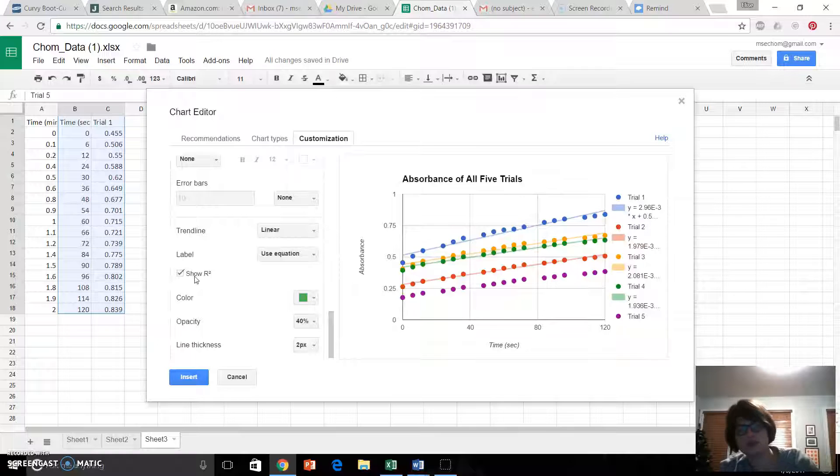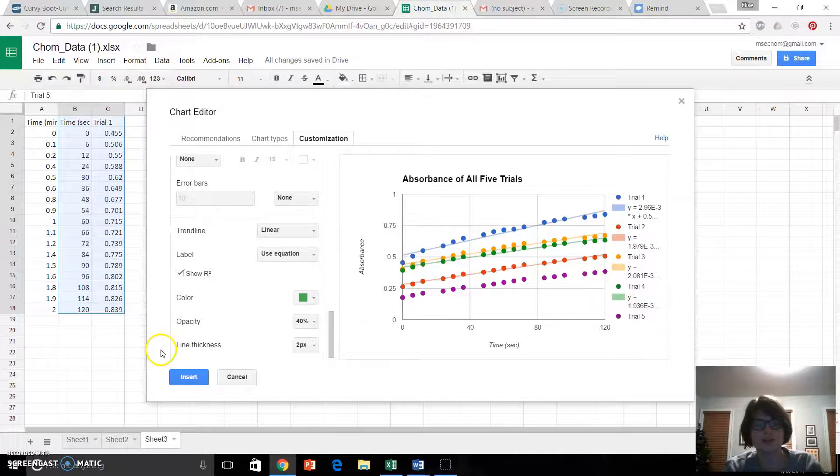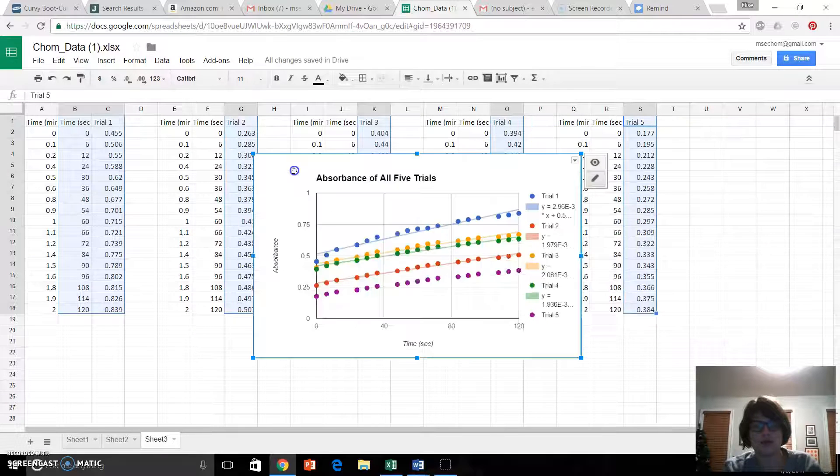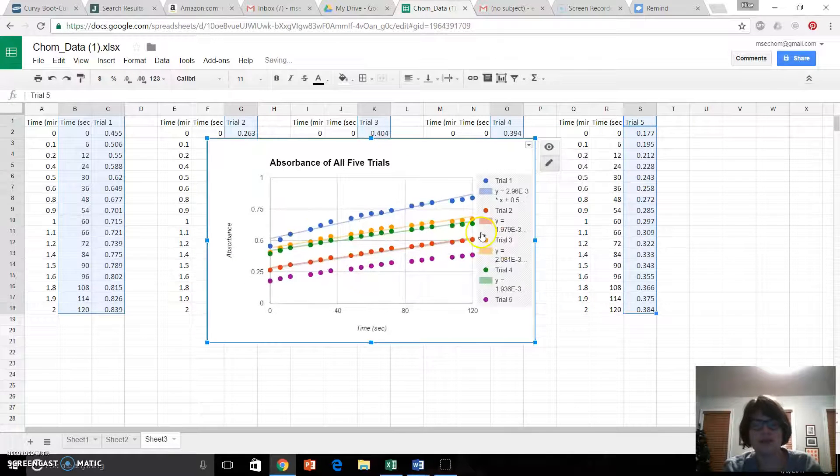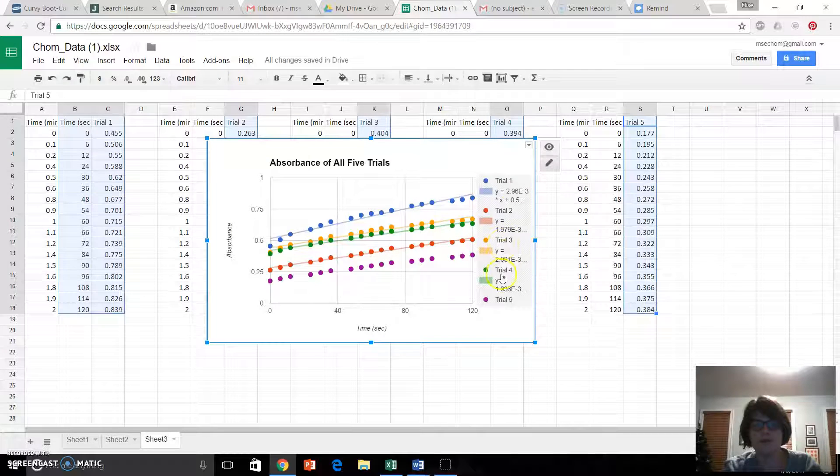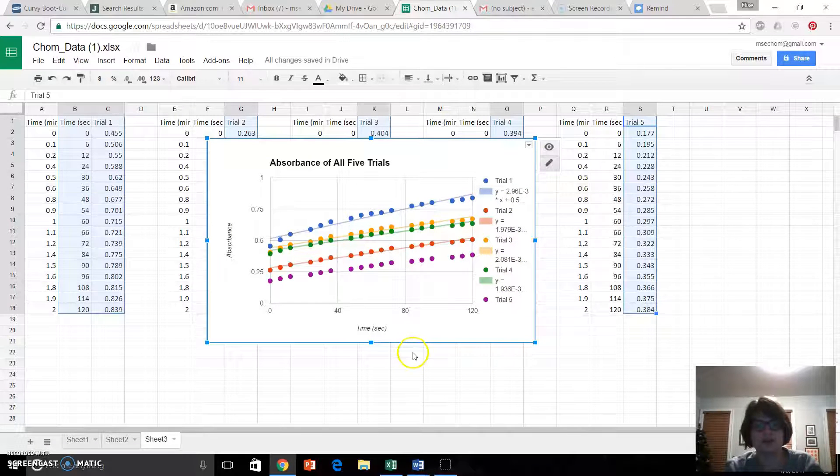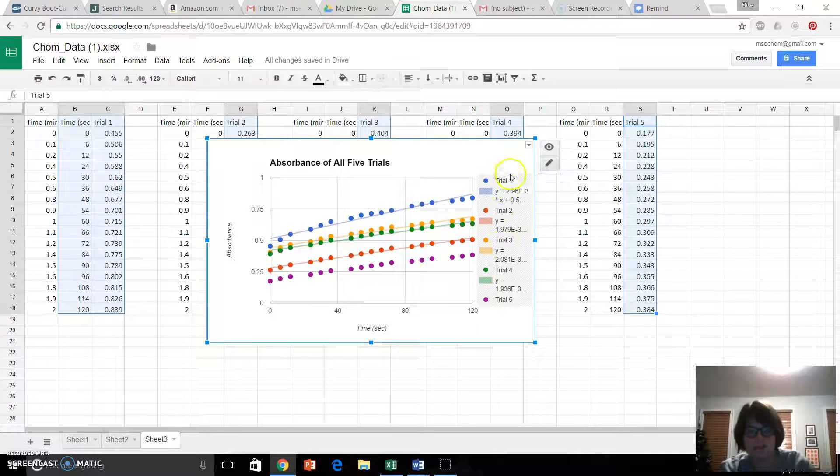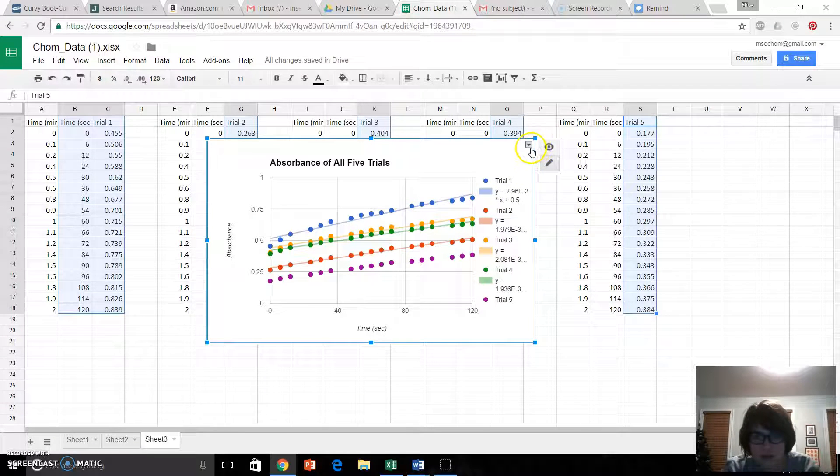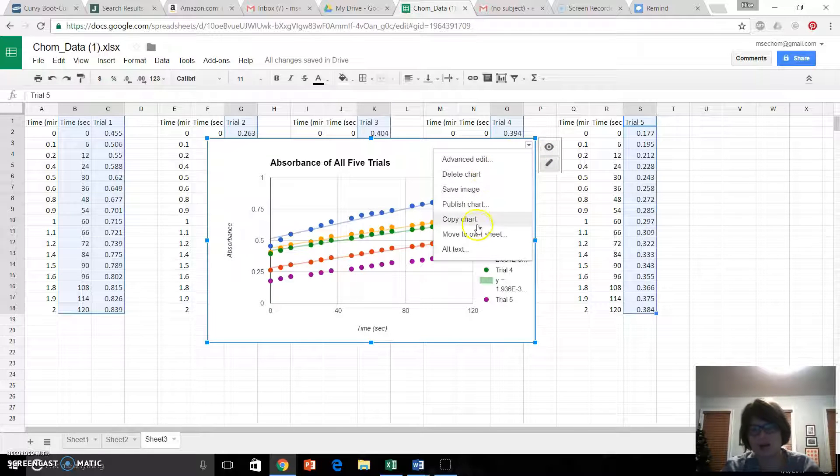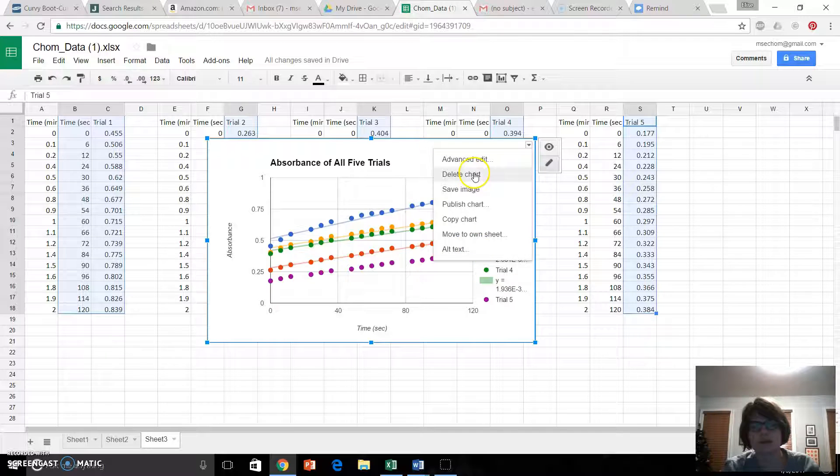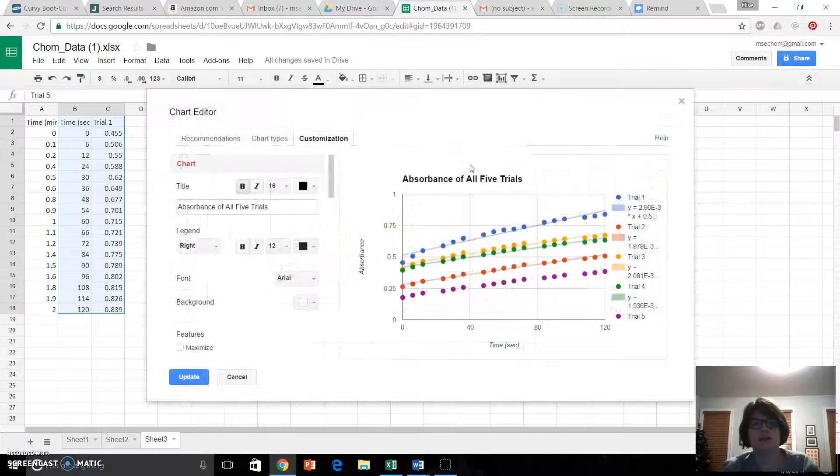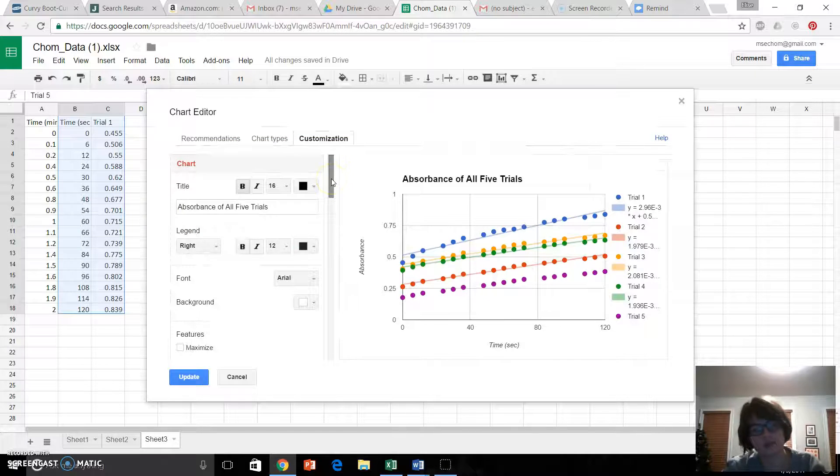So what you might do, which is what I did the first time, is I accidentally hit insert. And then I got this, which is all fine and dandy, but I need all of the equations of the line to finish this. I need that information. So if you do that, you're going to come up here to this little arrow right here. You're going to click. Advanced edit, delete chart, do not click that. Advanced edit. And it's going to take you back to this screen.